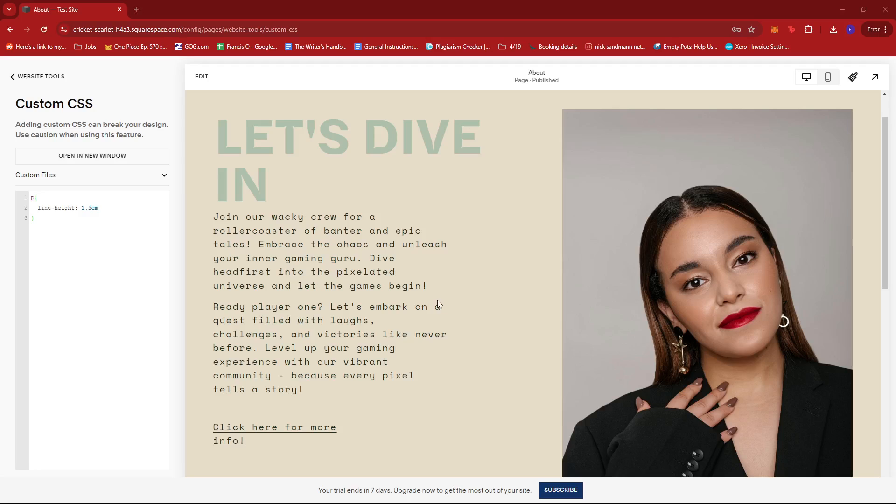And that's about it. That's how you change the paragraph spacing on Squarespace. If you have any questions, please let me know in the comments below, and I'll do my best to help you out.